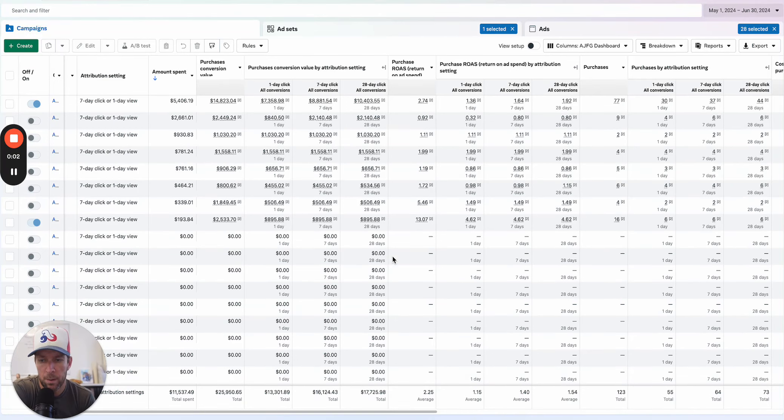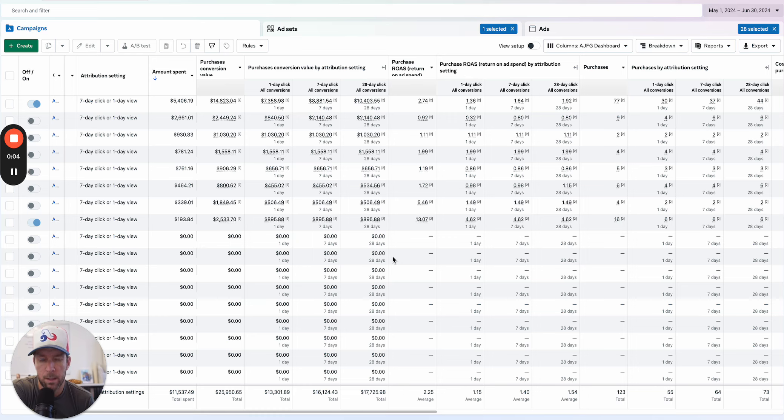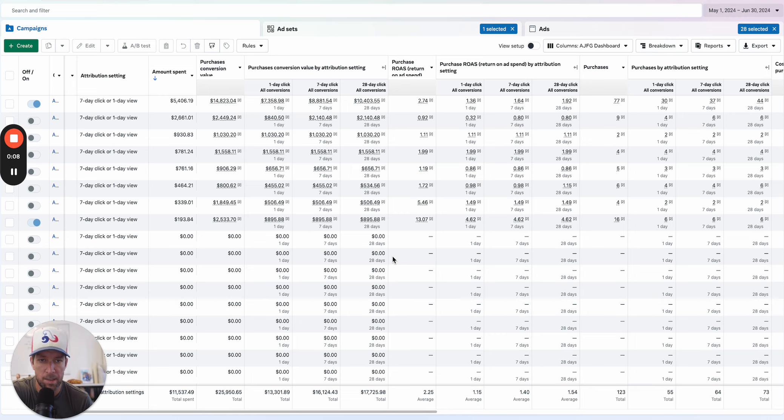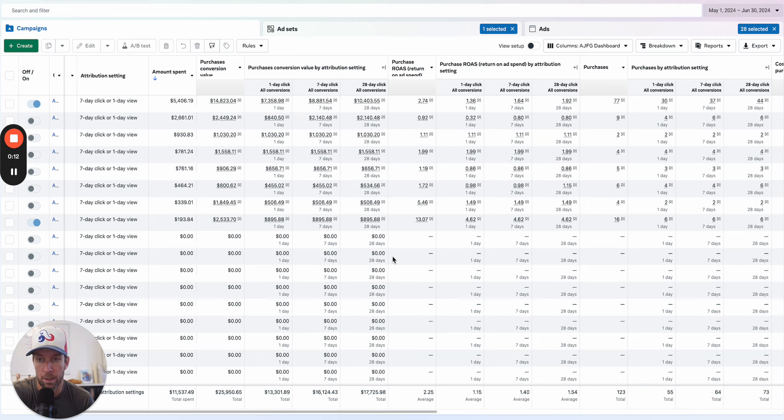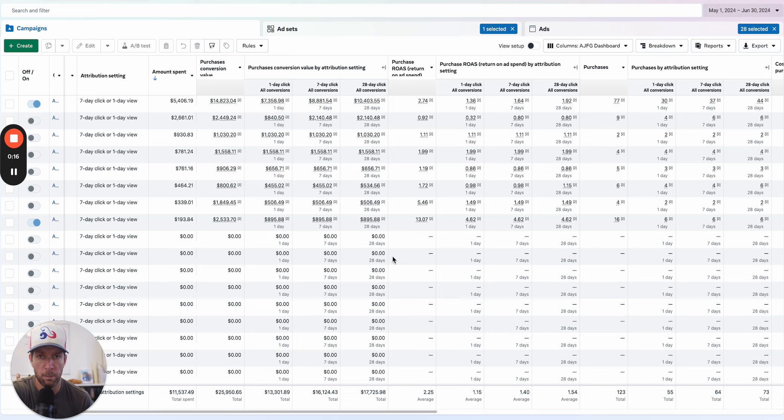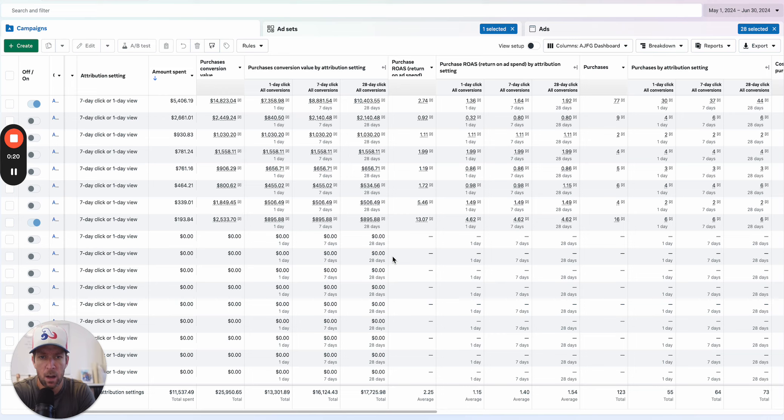In this video I'm going to walk through an ad account where it appears that cost caps have overspent and have cost an advertiser money they were not willing to spend. Therefore, the advertiser turned off cost caps because of it. This is a really common problem. People ask why are cost caps spending when they're not performing? I'm going to show you how I would think about this problem in this ad account.